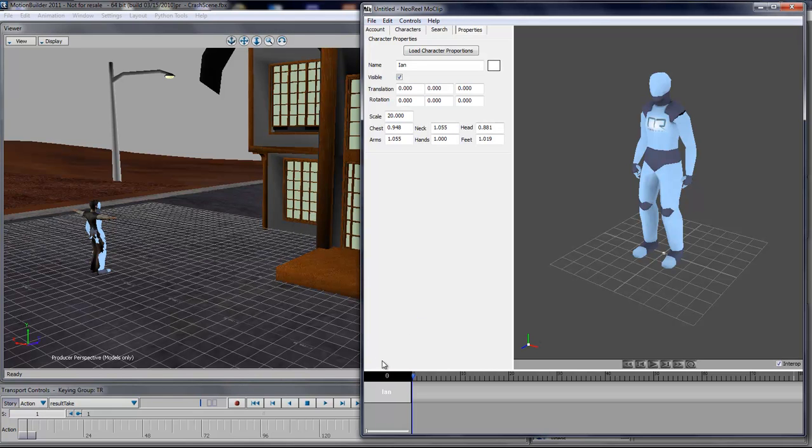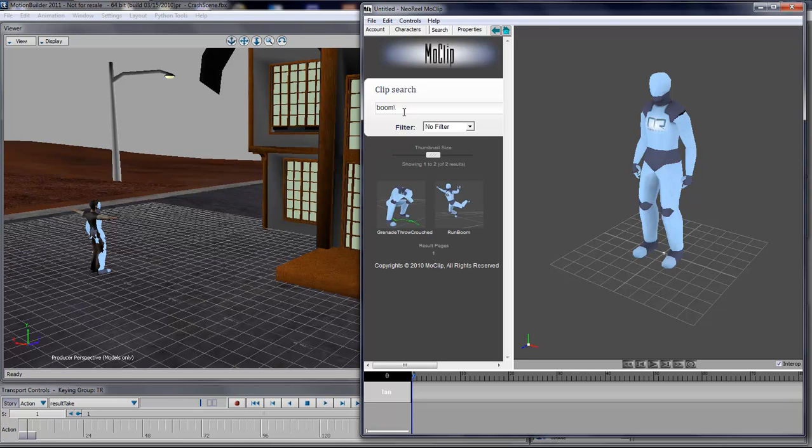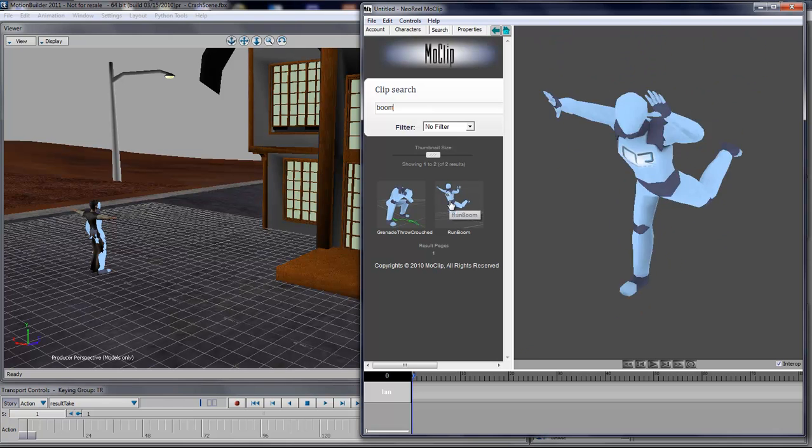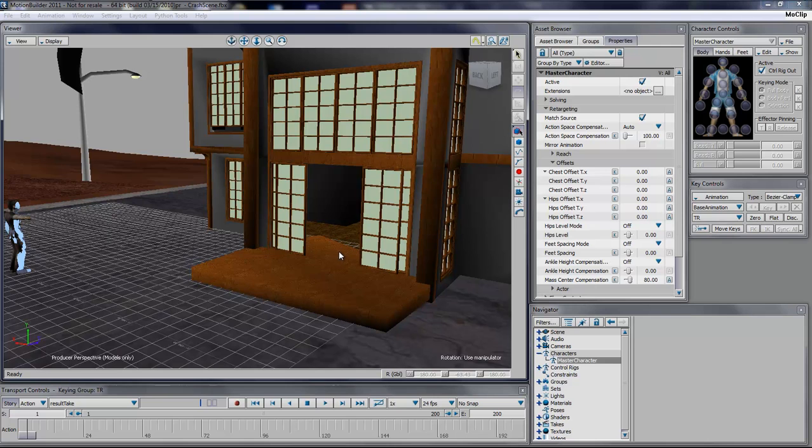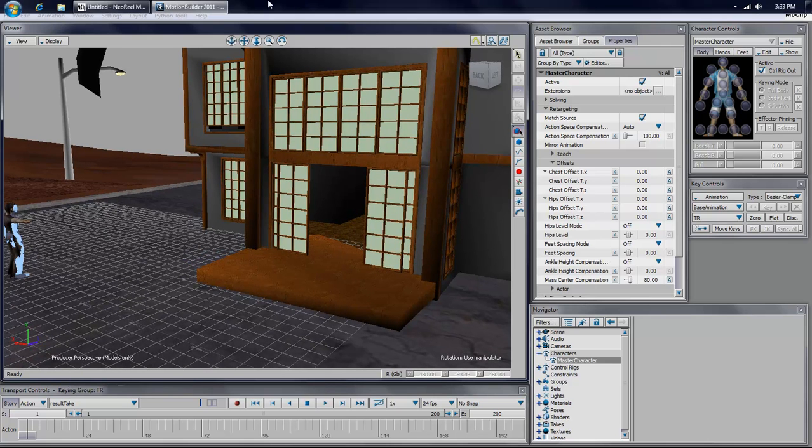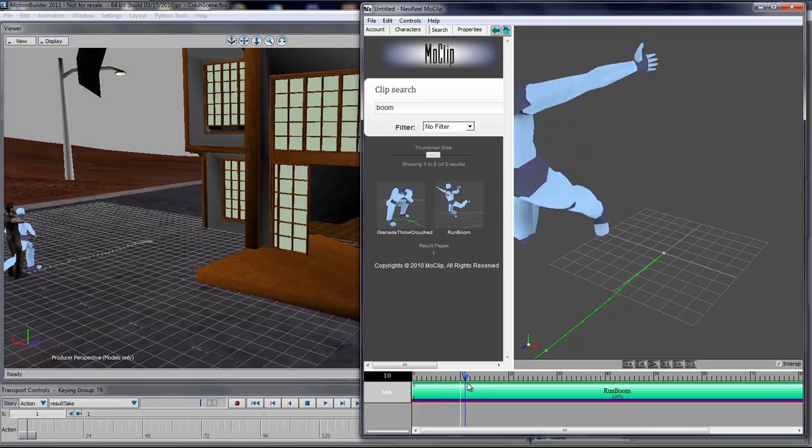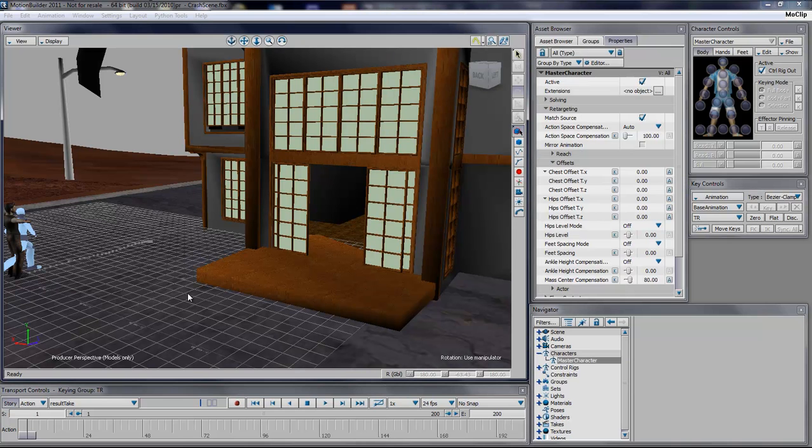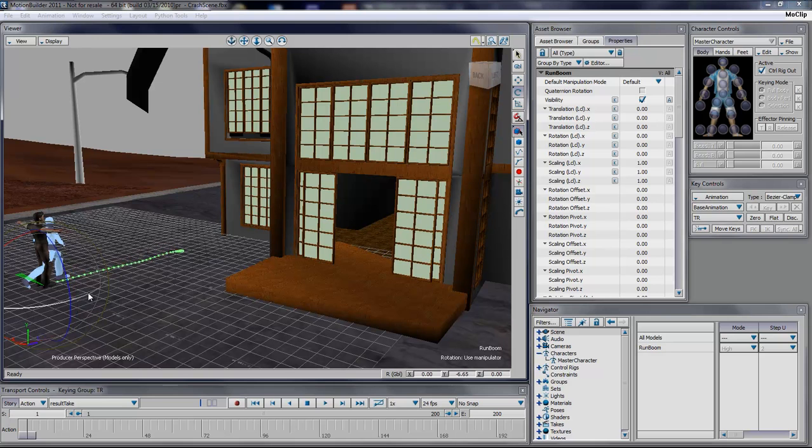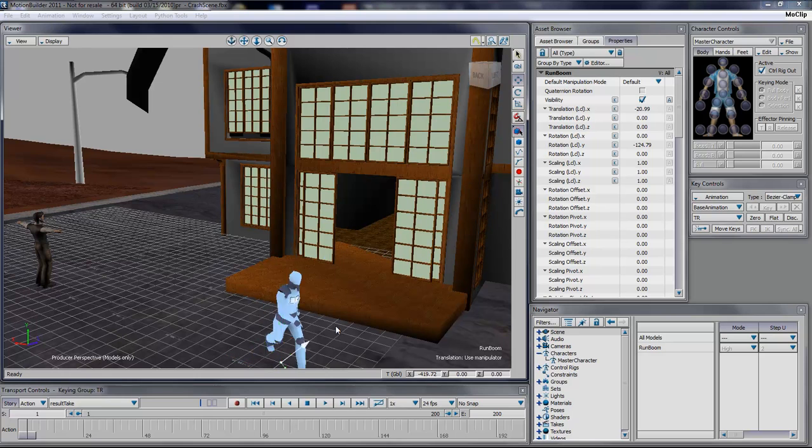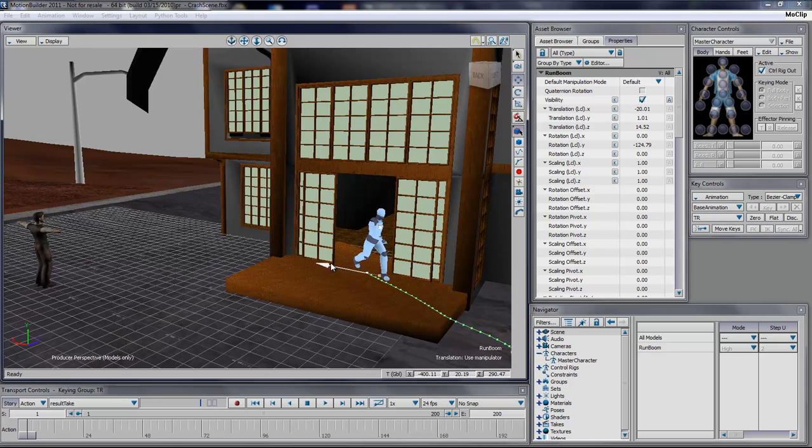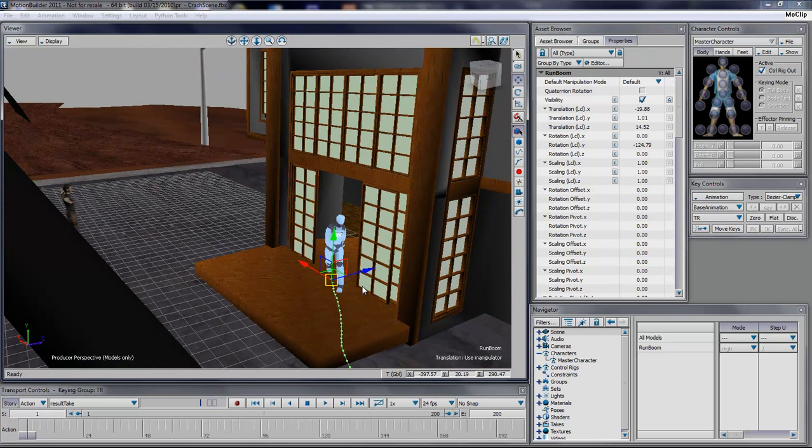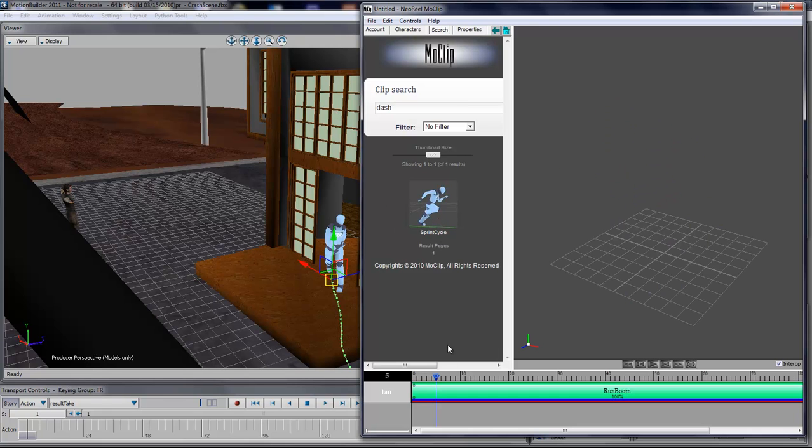Now what we want to do is to go to the Search tab and search for a proper animation. Here I'll have the character jumping off as the helicopter is crashing into the house. So I'll use Run Boom. Now I'm going to take this animation clip, and then I'll go and place it in the scene. Just bring it up so it fits on the balcony.